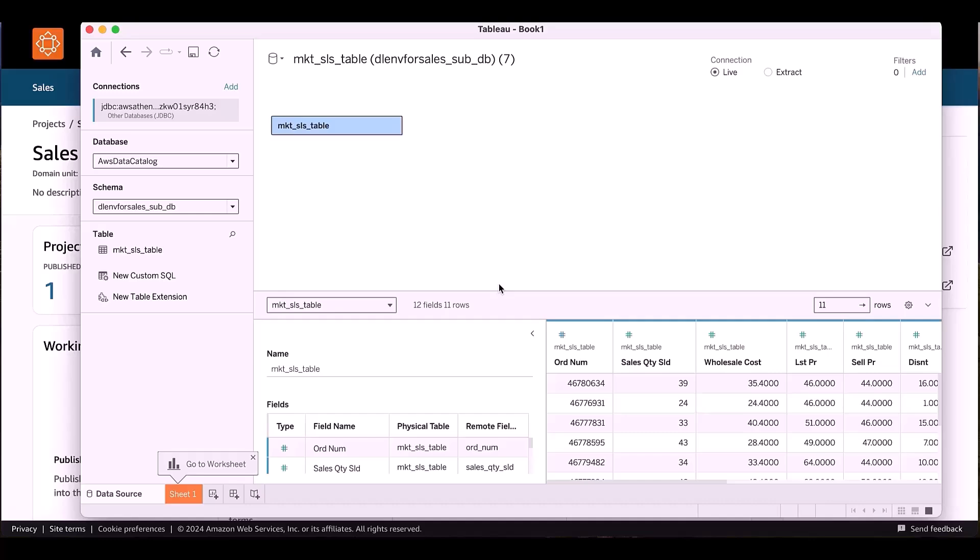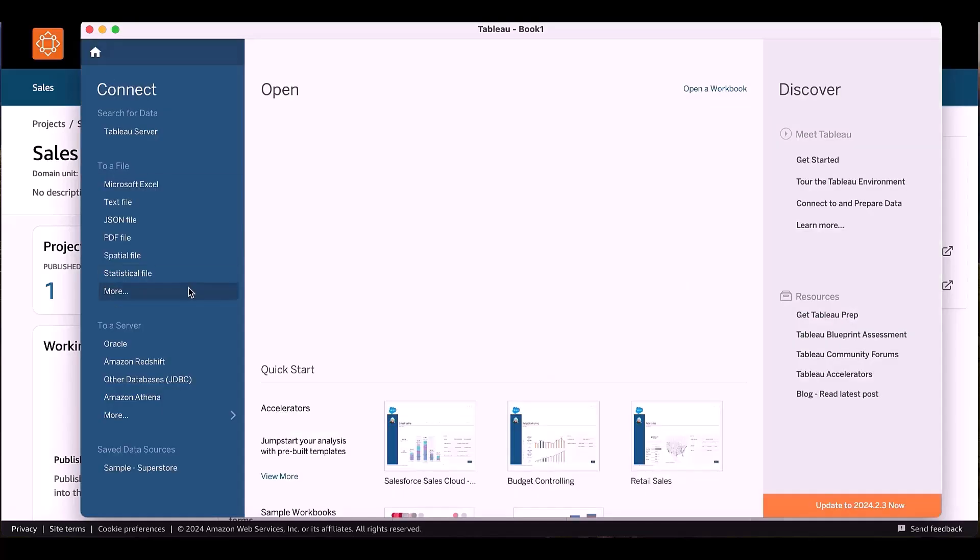So two options, either using the Athena JDBC driver with the Athena property file or option 2 using the other JDBC connection and using the URL. Depending the performance and the easiness, you can select either option 1 or option 2.